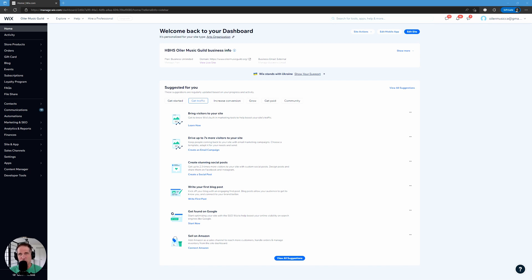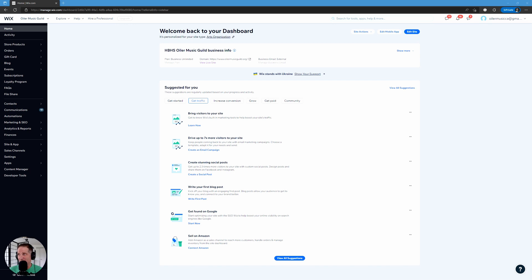All right, so number two, the foundation for solid SEO is a strategy. You've got to understand what your business is, what the competitors are doing. You've got to do your keyword research, your competitor research. You've got to do something called a gap analysis, and then you've got to understand how to write solid SEO optimized content.